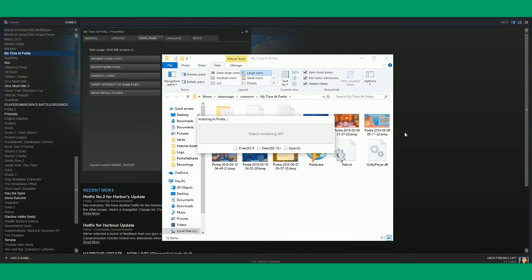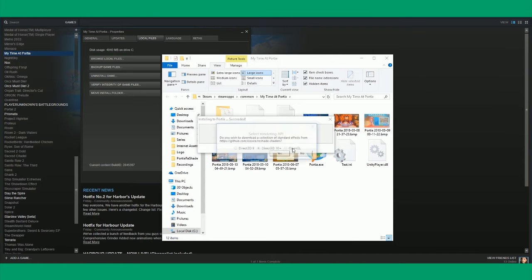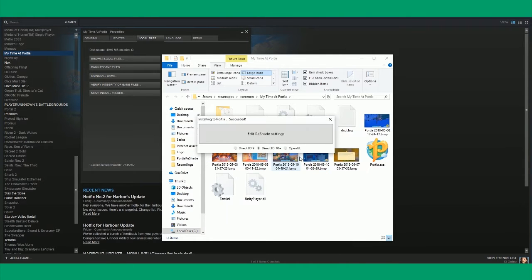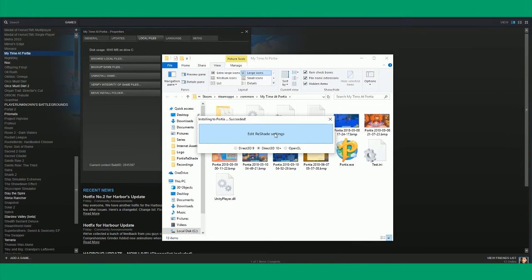And then it's going to ask you to select the rendering API. You can either choose Direct3D or OpenGL. I don't really know the difference, so I'm going to go with Direct3D.